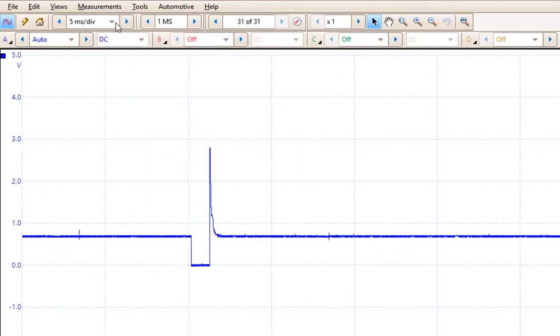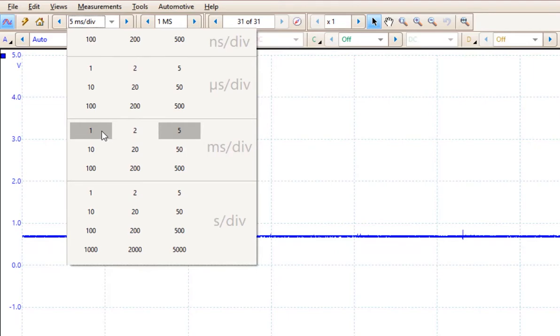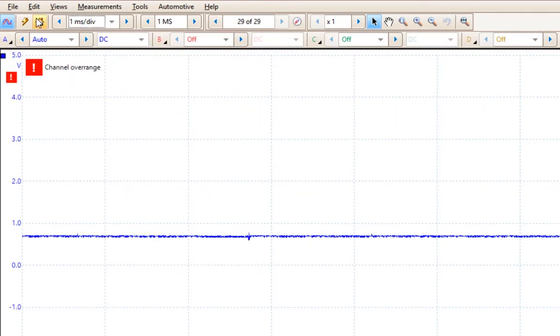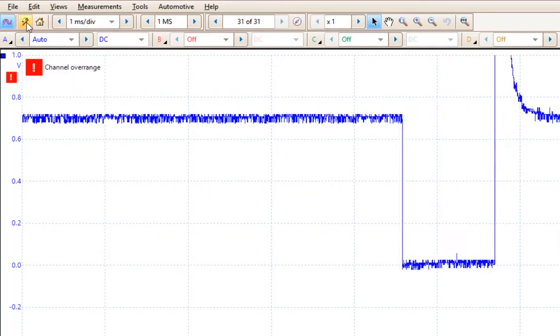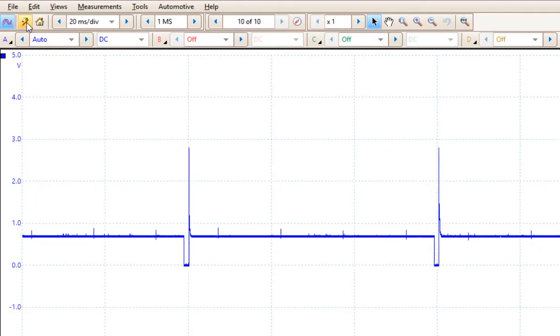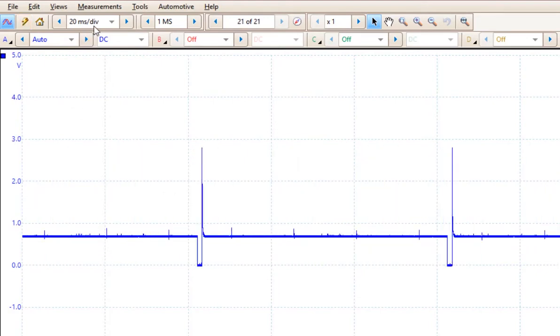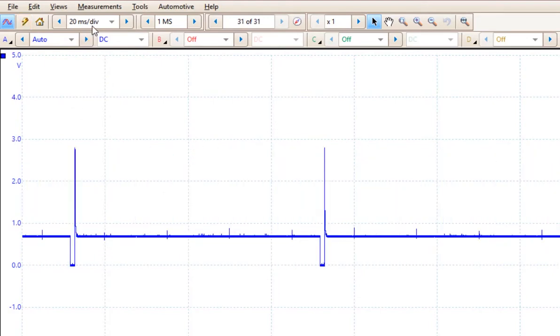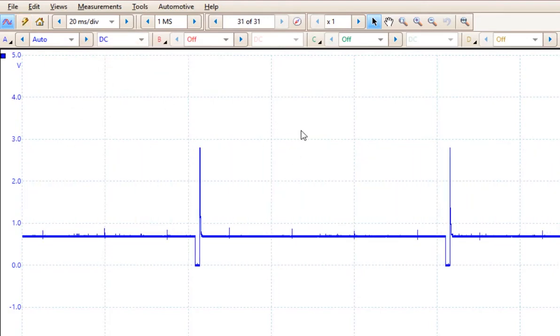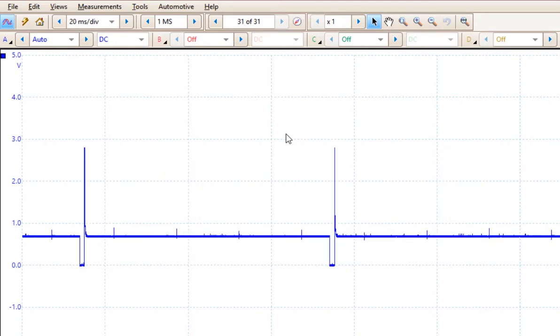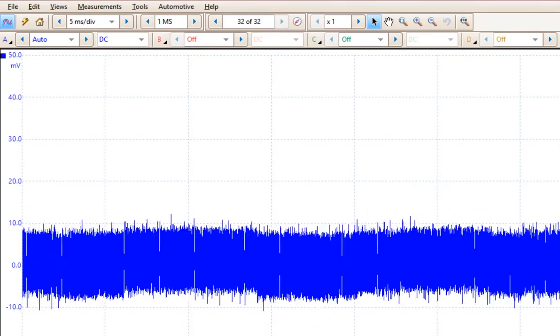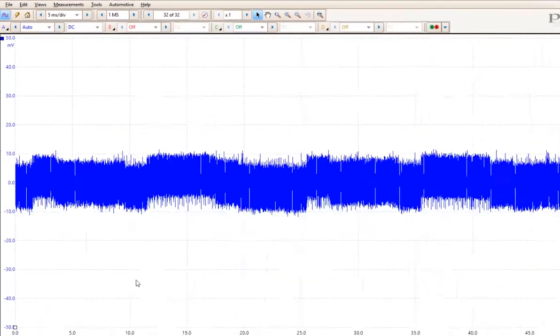And if I come over here and I choose 1 millisecond per division and I hit auto setup again, now it jumps to 20 milliseconds. So I'm not getting consistent readings and I'm not sure if that is because I'm in demo mode.